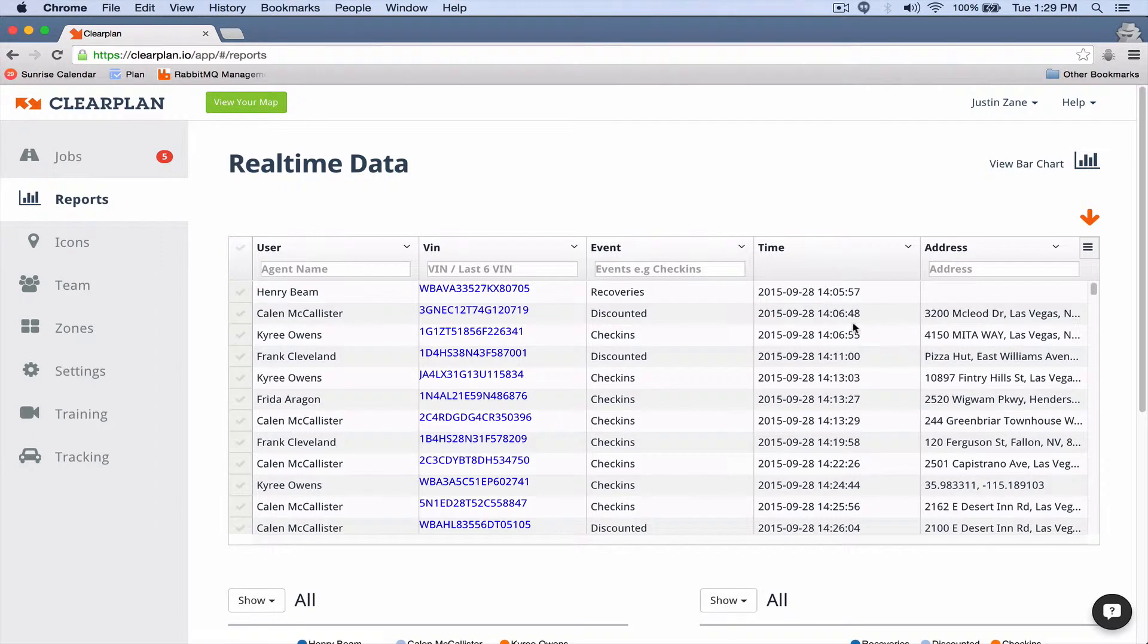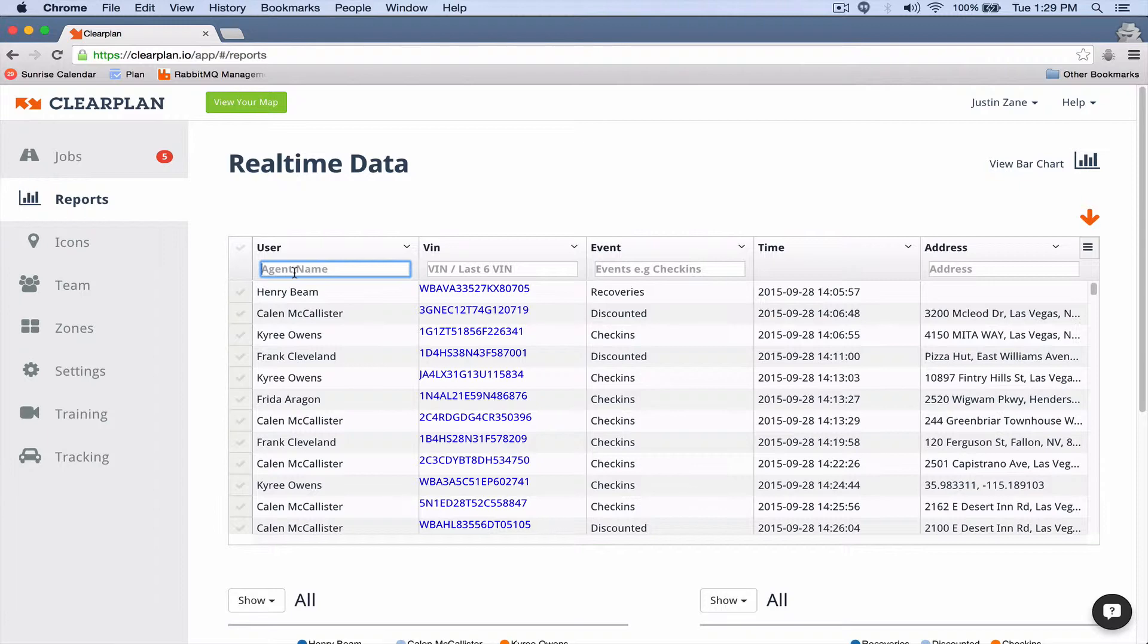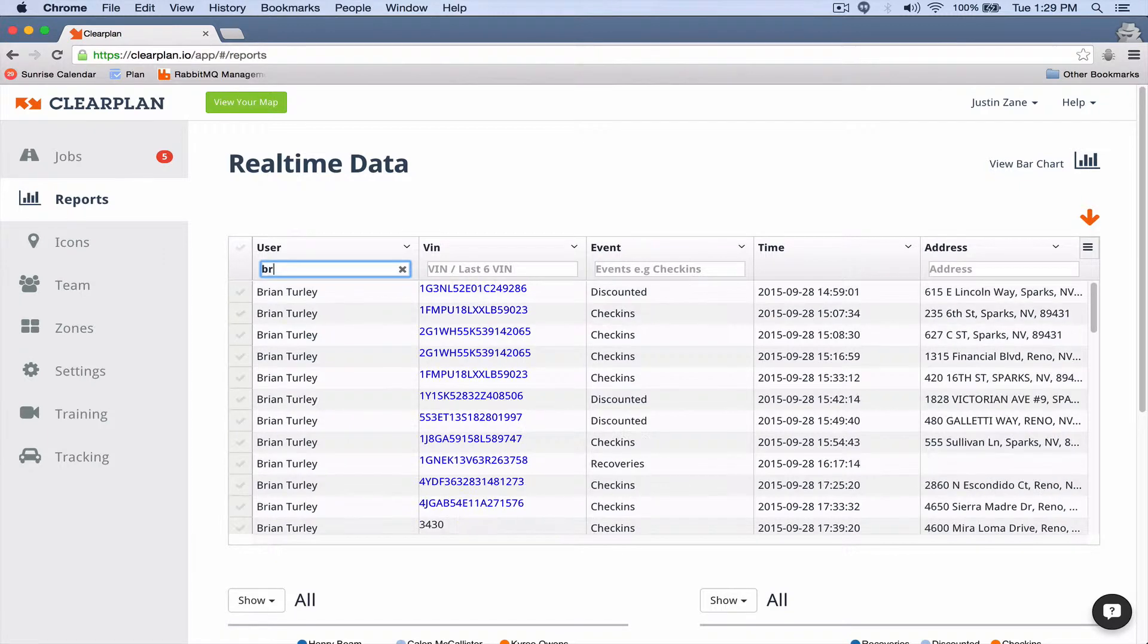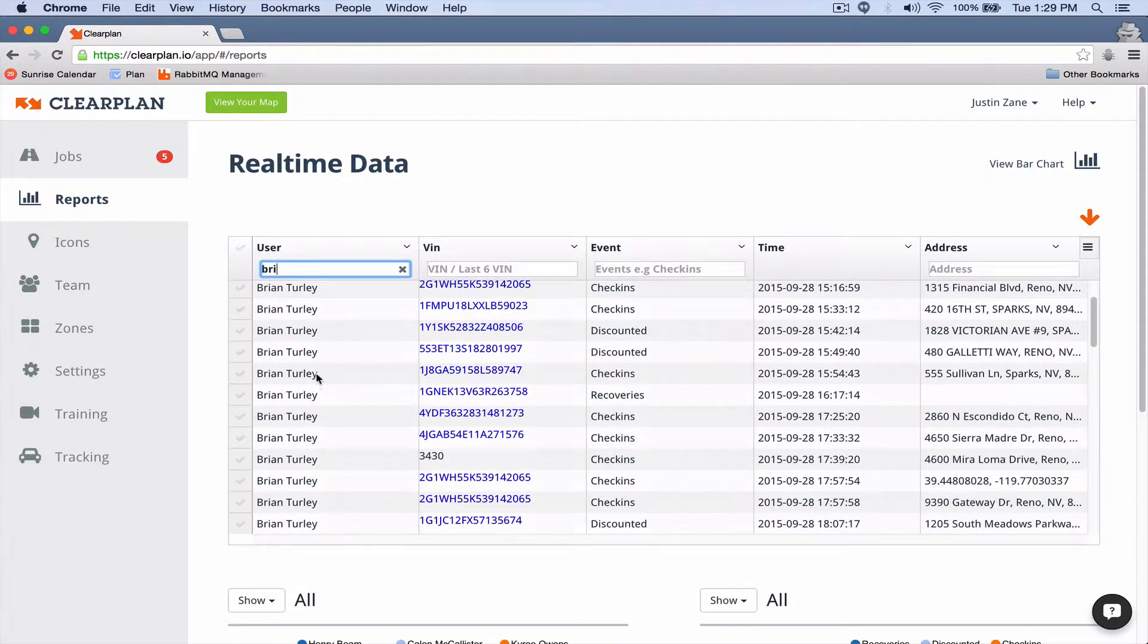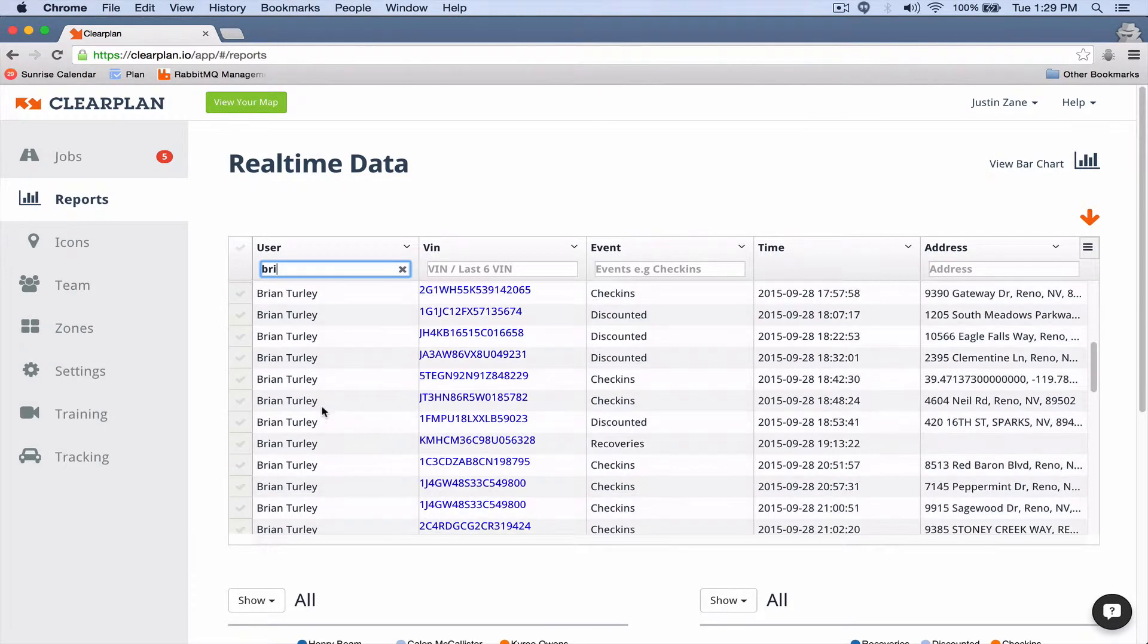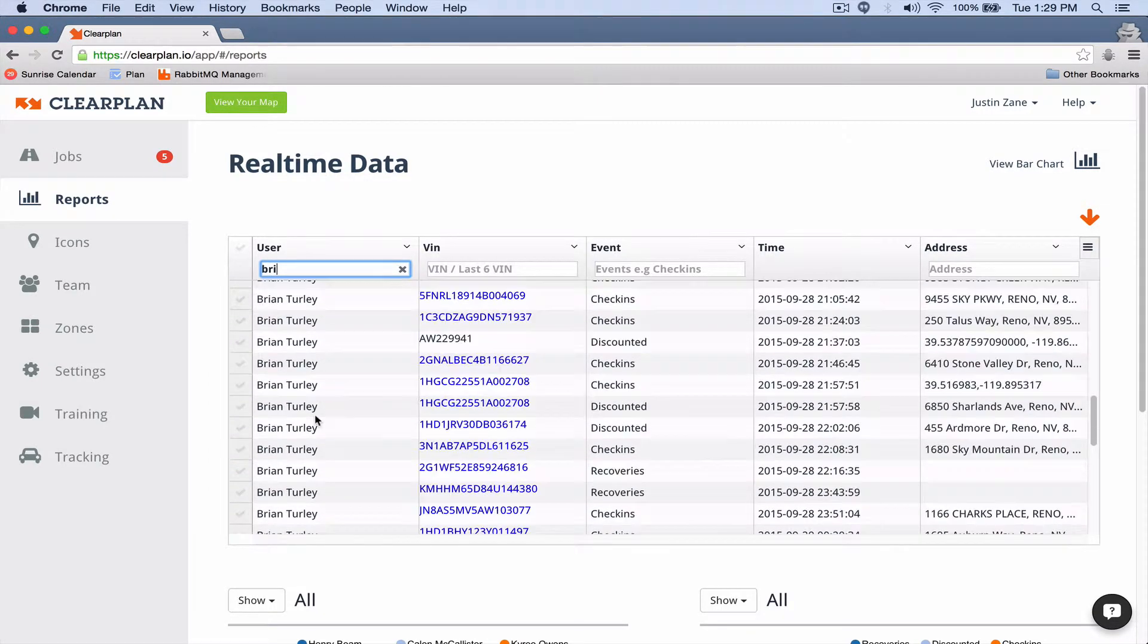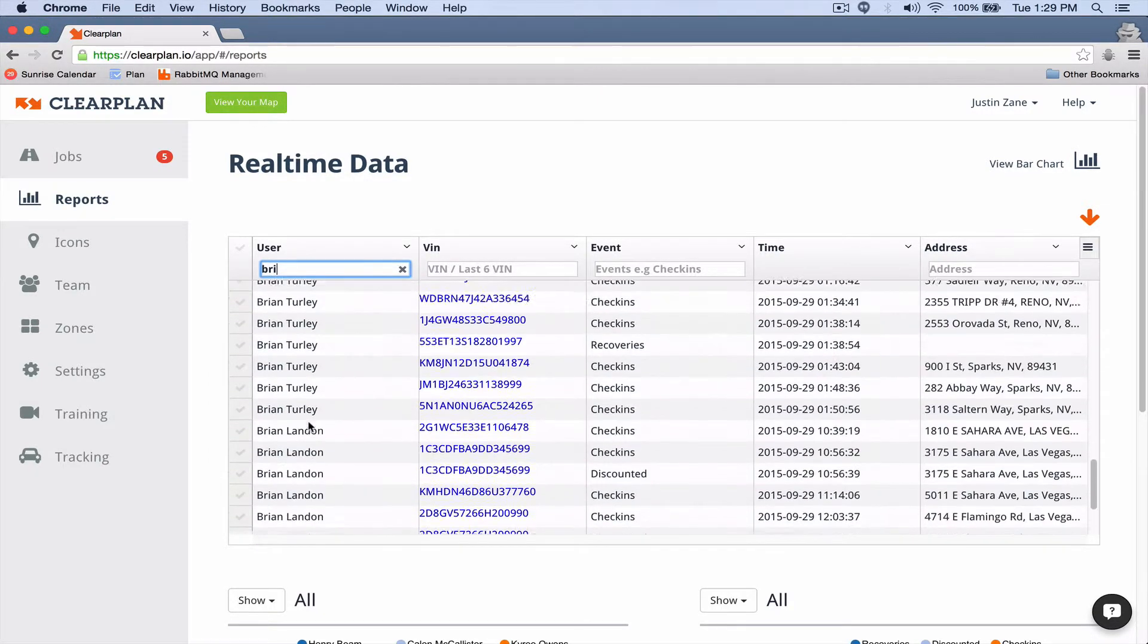One of the other cool things you can do is come up here in the user's name. If I click an agent name, I can start typing in the first name of my agent and it will filter. So now we're only looking at Brian Turley and everything that he did.